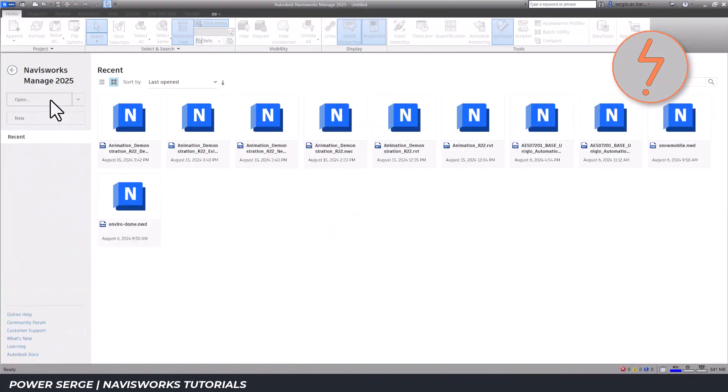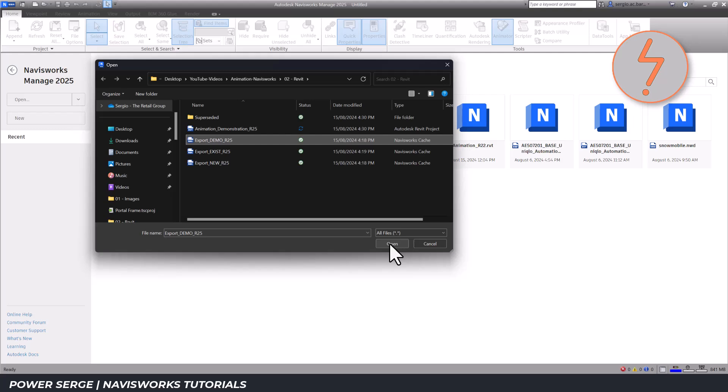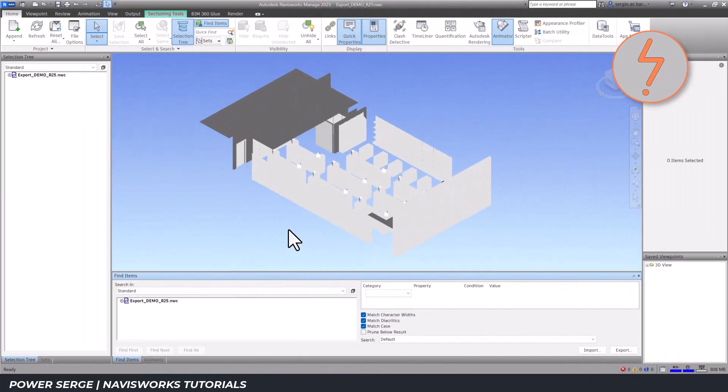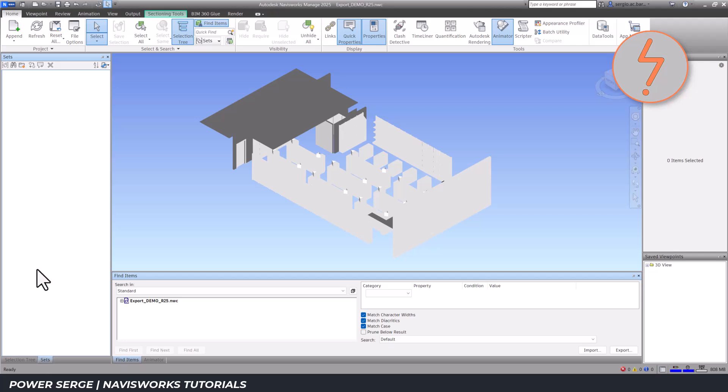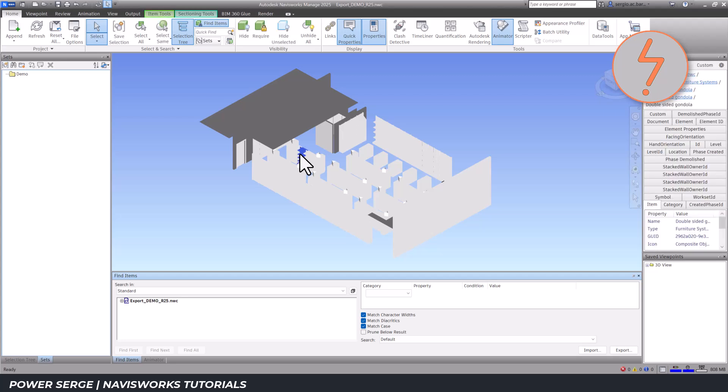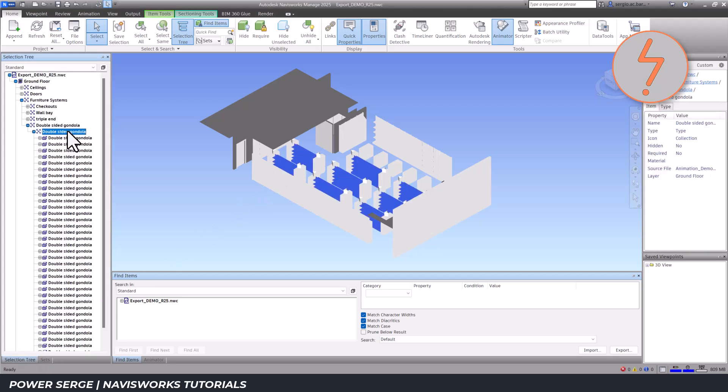Once in Navisworks, I import the Revit data, starting with the demolished elements. It's essential to stay organized, so I create folders representing each phased view in the project. Selecting elements can be done either on screen or via the selection tree, where elements are categorized by their Revit family.